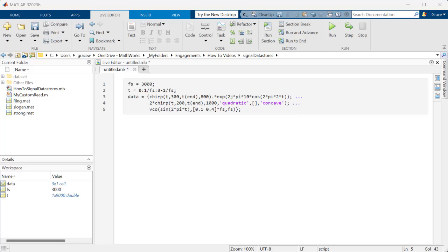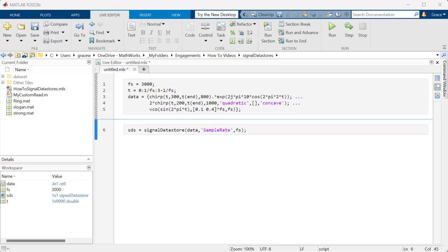Then, create a Signal Datastore object named SDS that points to the variable containing the data, as well as the sample rate, which we've stored in a variable FS. Now, we can easily access and use the data.